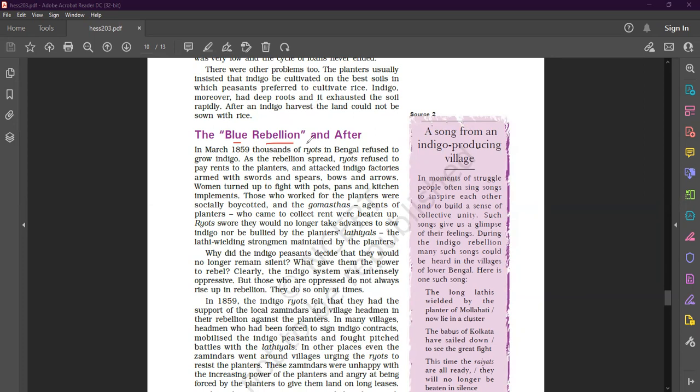So in March 1859, thousands of riyots - riyots means cultivators - in Bengal refused to grow indigo. As the rebellion spread, riyots refused to pay rents to the planters and attacked indigo factories armed with swords and spears. In 1859, thousands of riyots, cultivators, in Bengal refused to grow indigo.